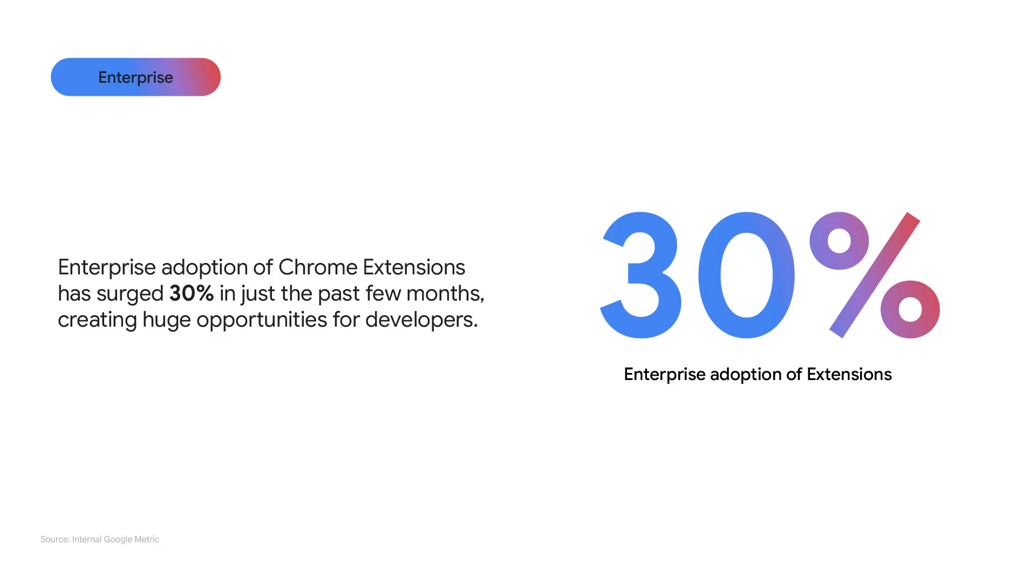Every day, hundreds of millions of people rely on Chrome specifically for their jobs, with knowledge workers spending over six hours daily in their browsers. Enterprise adoption of Chrome Extensions has surged by over 30% in just the past few months. This rapid growth highlights a fundamental shift in how businesses operate and signals a clear opportunity for developers.